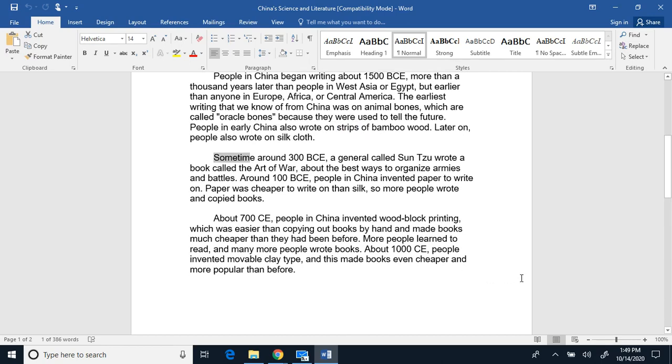Sometime around 300 before Common Era, a general called Sun Tzu wrote a book called The Art of War, about the best ways to organize armies and battles.